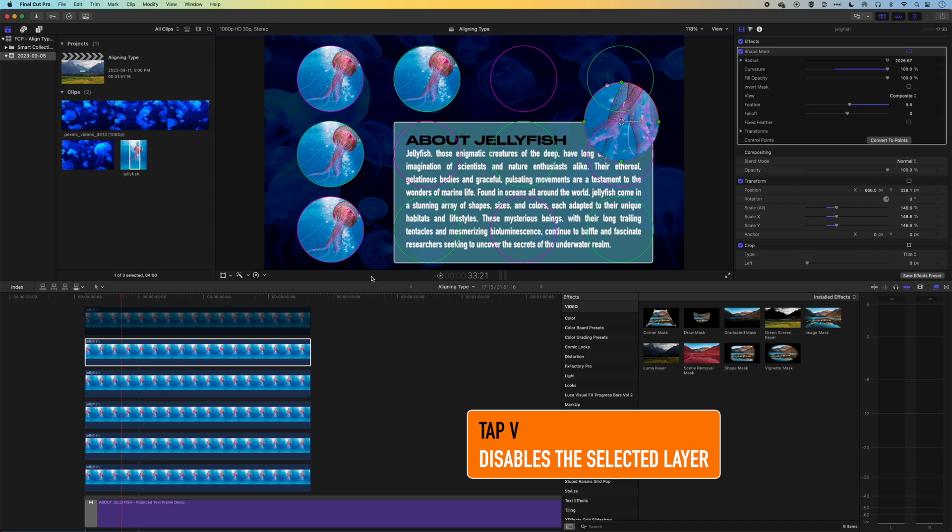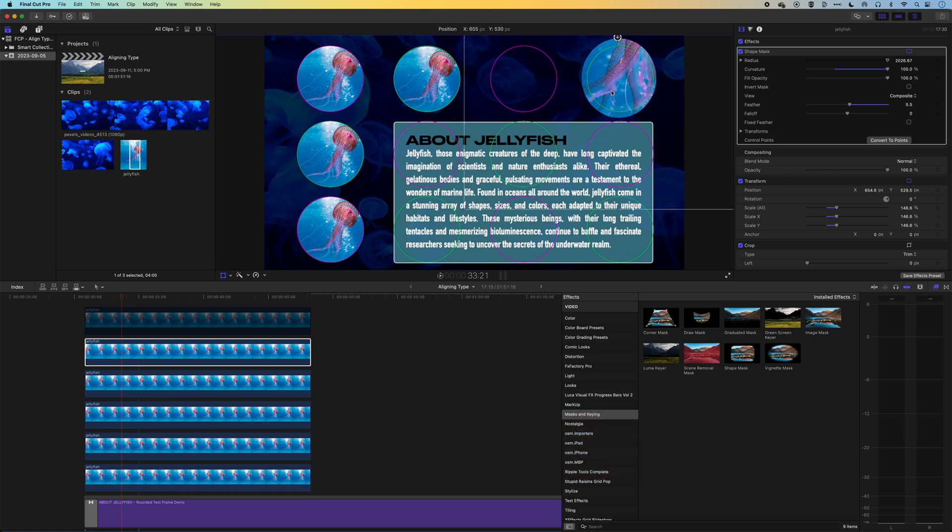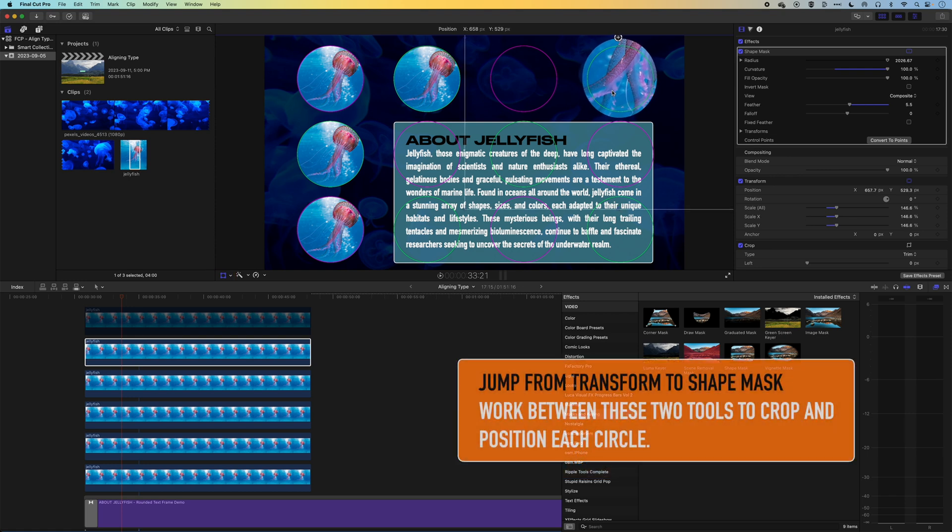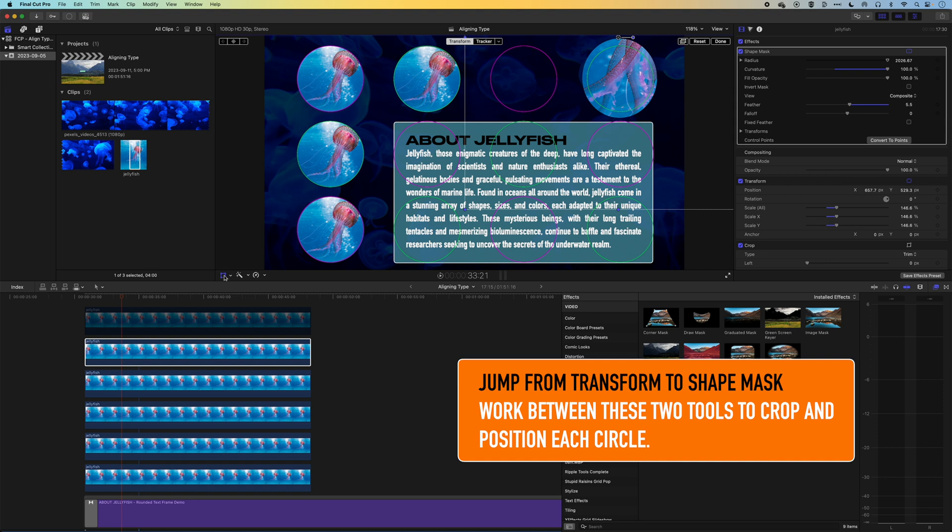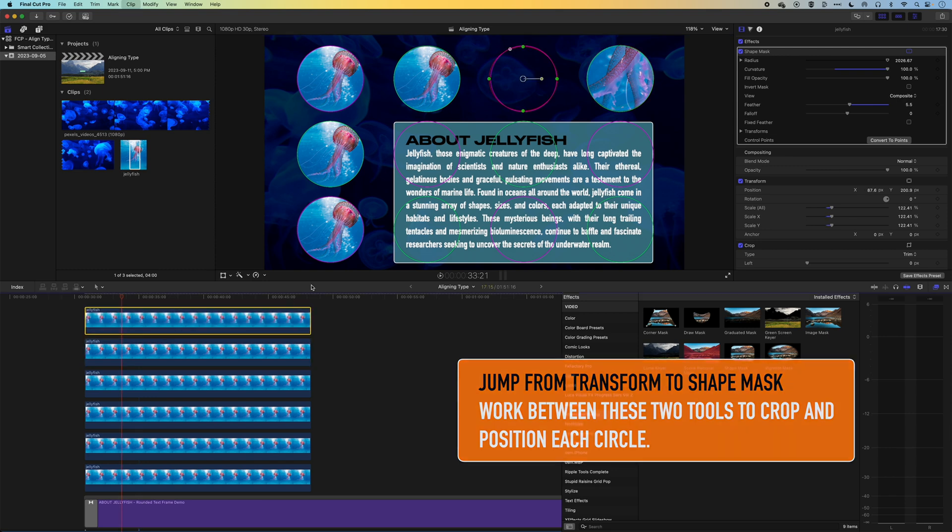And we'll jump back to the transform options, move this back into this circle. And then turn off transform and just loop through these different options until we have all these circles filled with a little bit of a different part of that jellyfish.